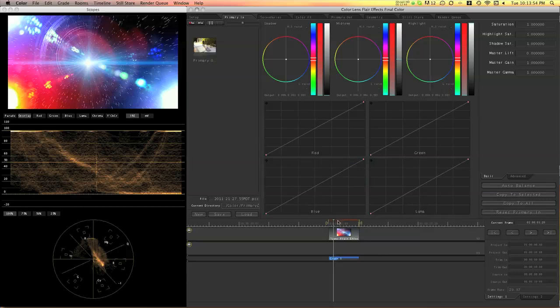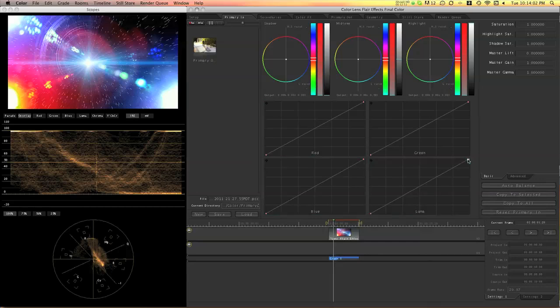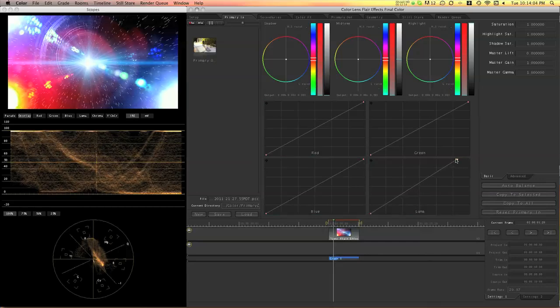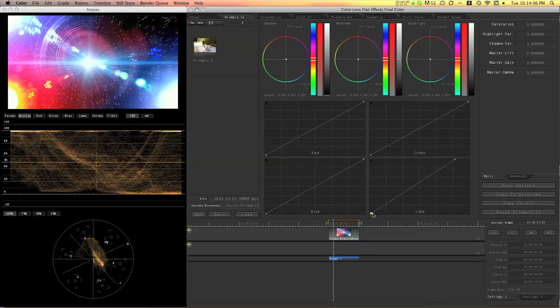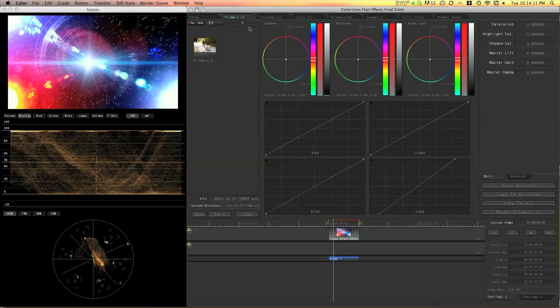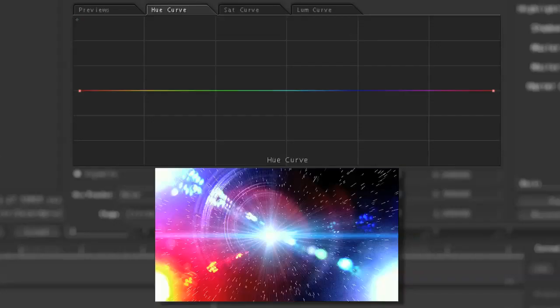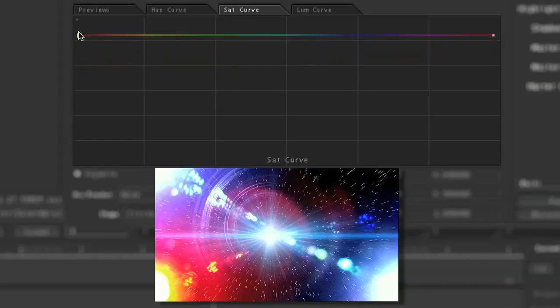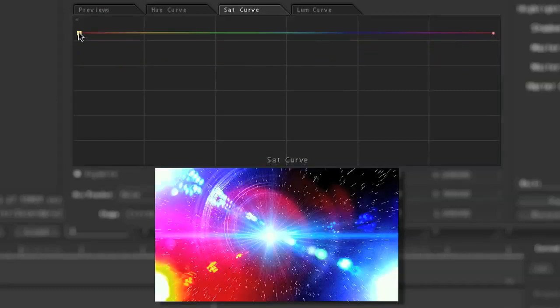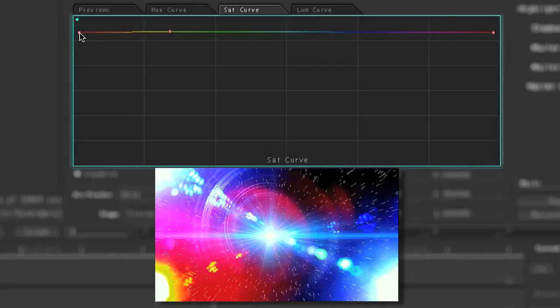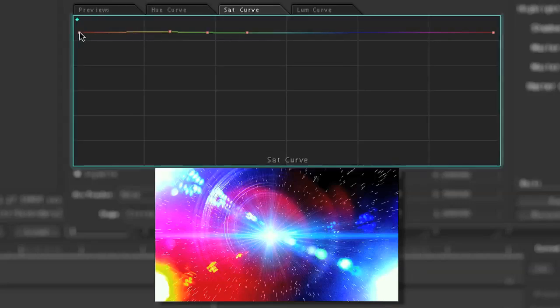So we need to do some color corrections. So the first step to do is to stretch the overall contrast. So in the Luma curves, brighten the whites and darken the blacks a little. And then I need to go to the secondaries and go to the saturation curves and brighten, saturate everything. Except I need to desaturate the reds a little.